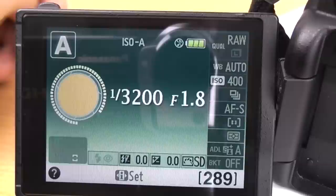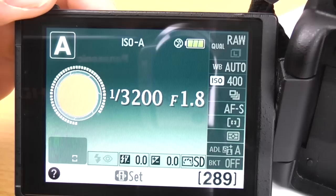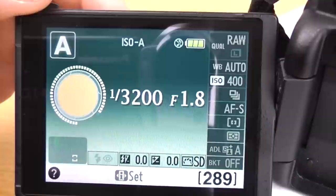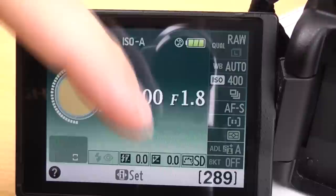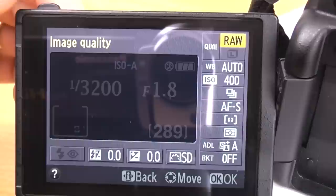To get to the menu first of all, press the i button if you've got one or the info button and that will bring up this screen that you see here. To get into all the menu functions that you can see down there on the side, press the i button or the info button again and that will bring you into this screen.